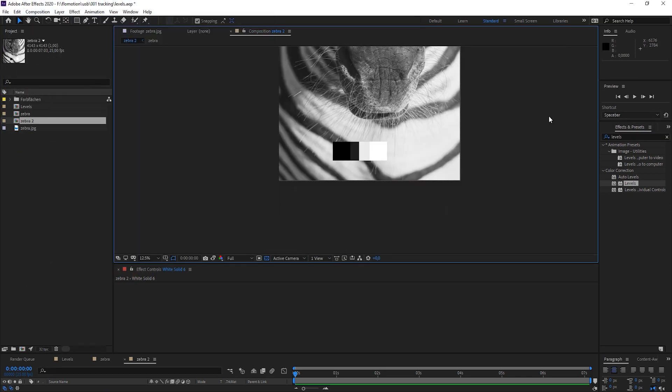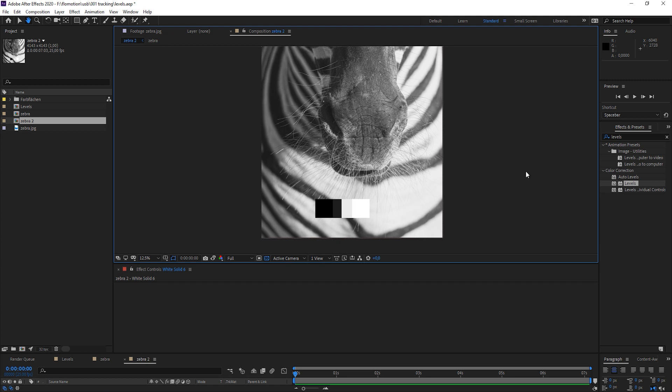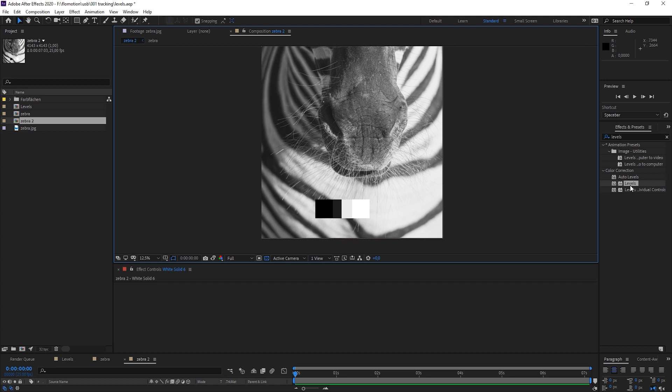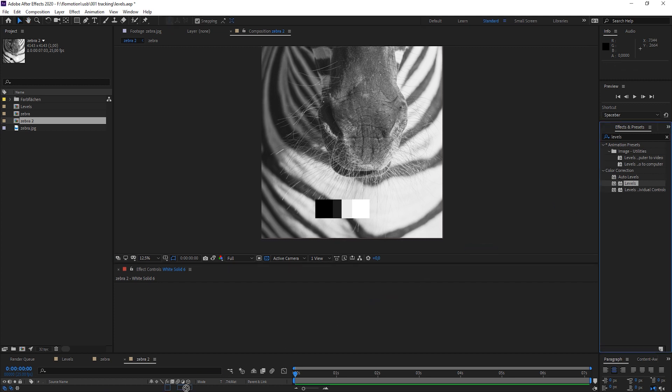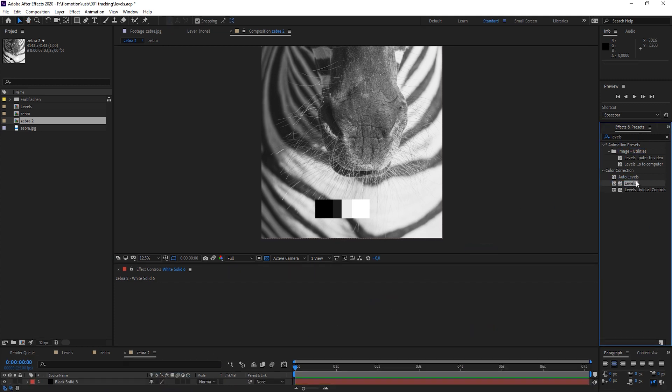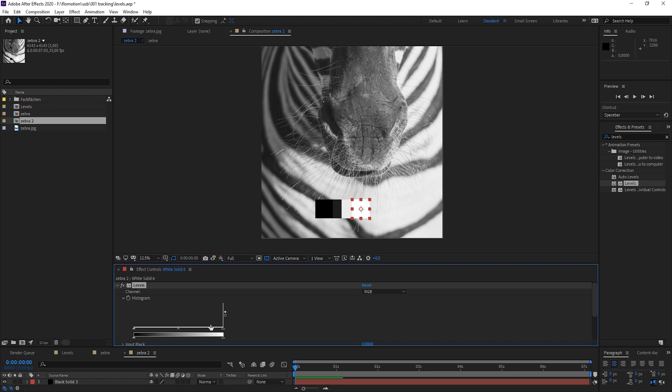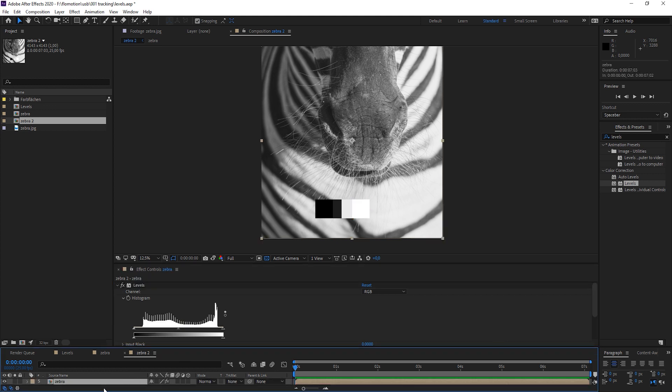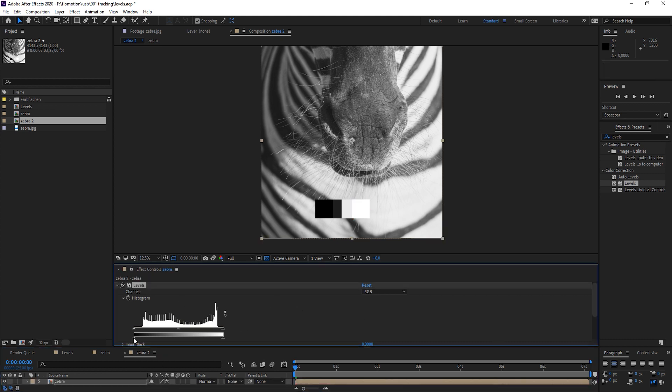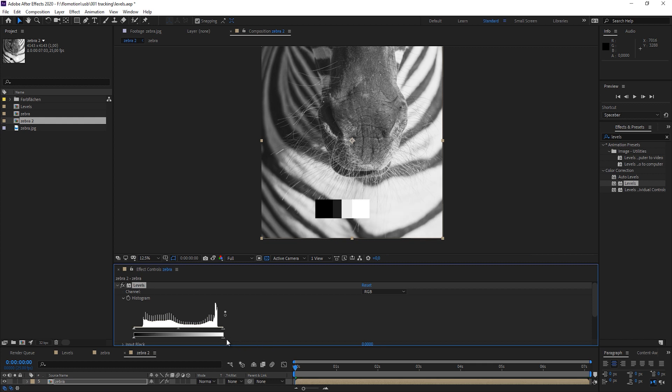And now let's bring out the Levels effect again to our zebra layer. Now let's go back to our zebra layer, and what we can see is that our darkest point in the image is already set to black, which is fine because we want to have a really nice looking black and white image. And also the white point is set by default to perfectly white.